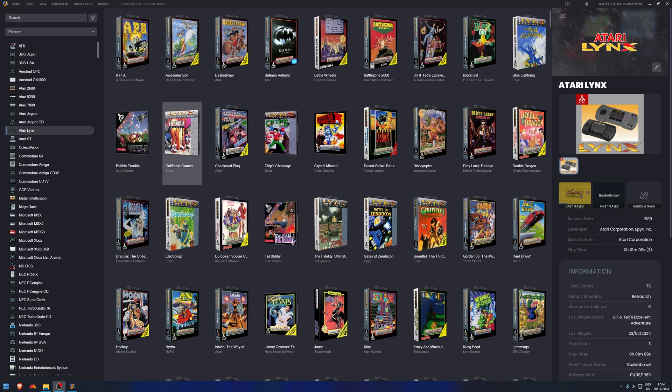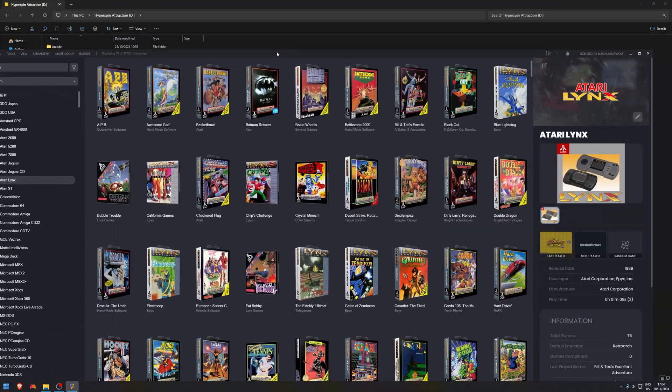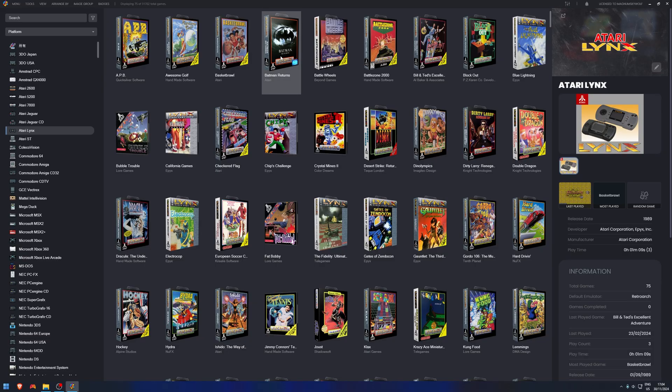For those that don't know how to do that, open up BigBox like you normally would, where you see all the menus and all the wheels for all the systems. Press escape, scroll down to the very bottom, and you'll see switch to desktop mode. It will shut down and then reopen this, what we see here.